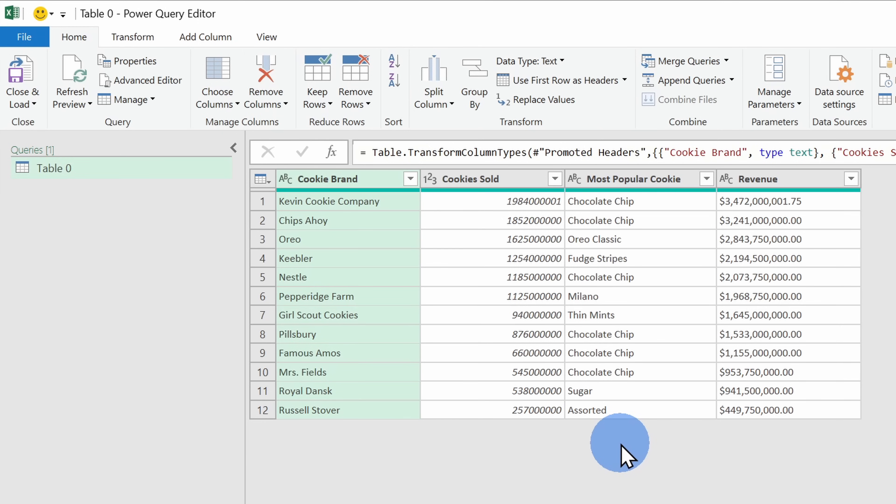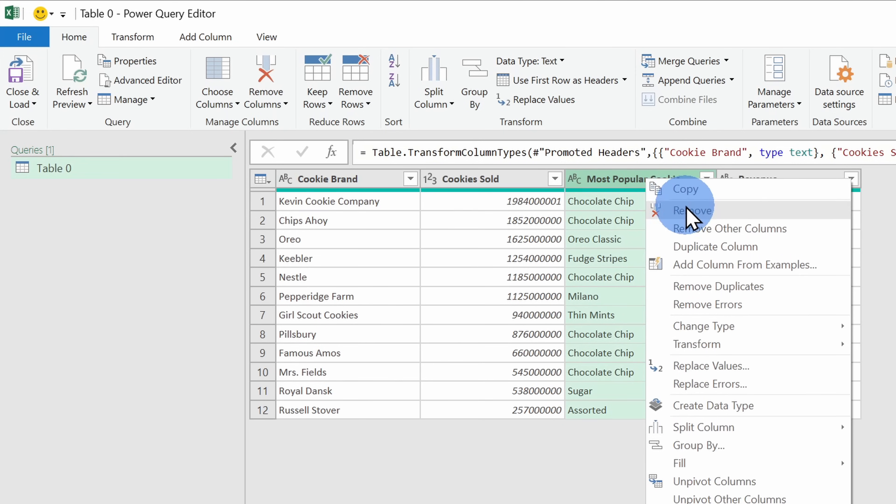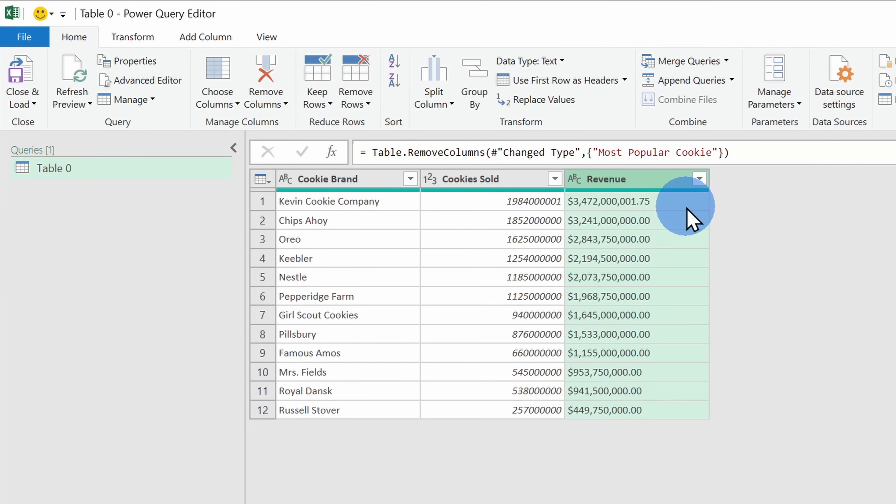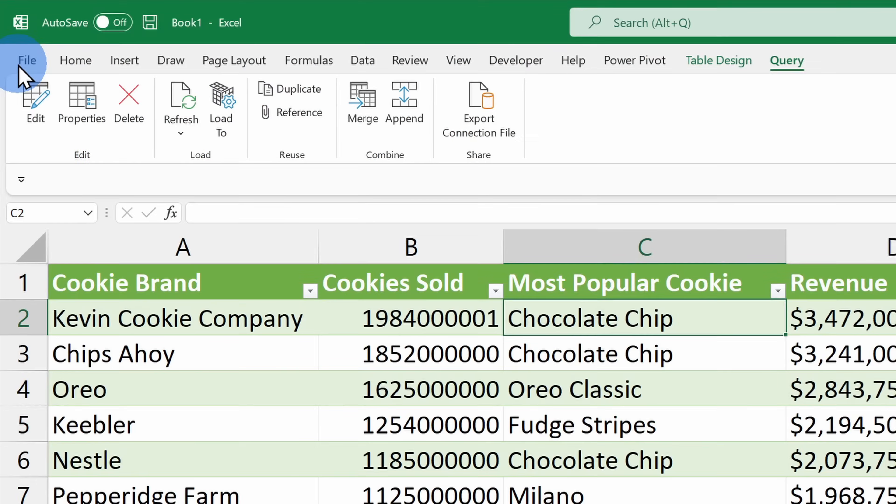Here I simply want to remove the most popular cookie column. I'll go to the top of the column, I'll right click and I'll click on Remove. That column is now done and that's the only change I wanted to make. Over here, I'll click on Close and Load.